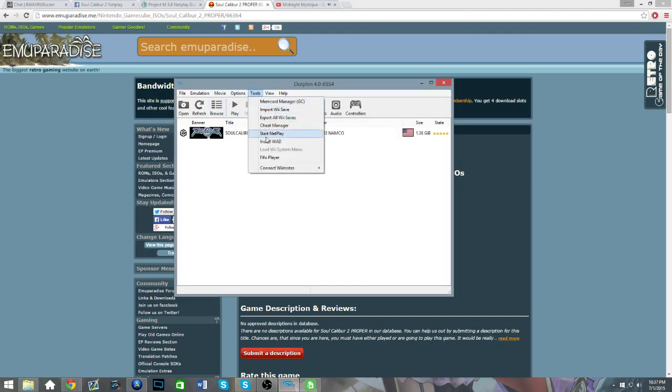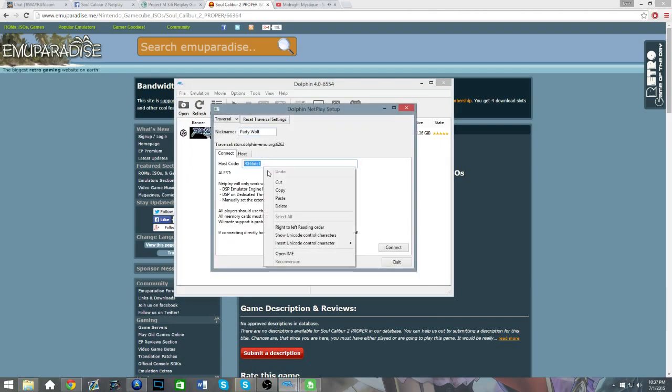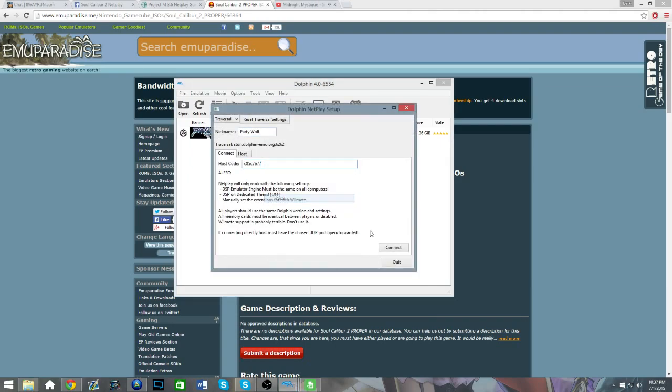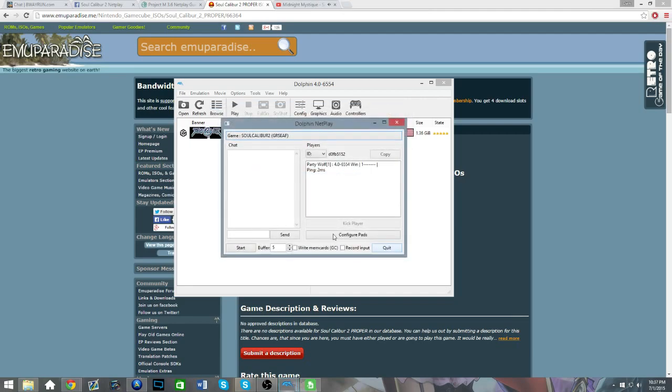Now, if you're the one receiving the code, you're just gonna hit Start Netplay, and then you'll paste it in here and hit Connect. But the problem is I have no one to connect to, so I can't show you an example. But your buddy should be able to join if you do it this way.